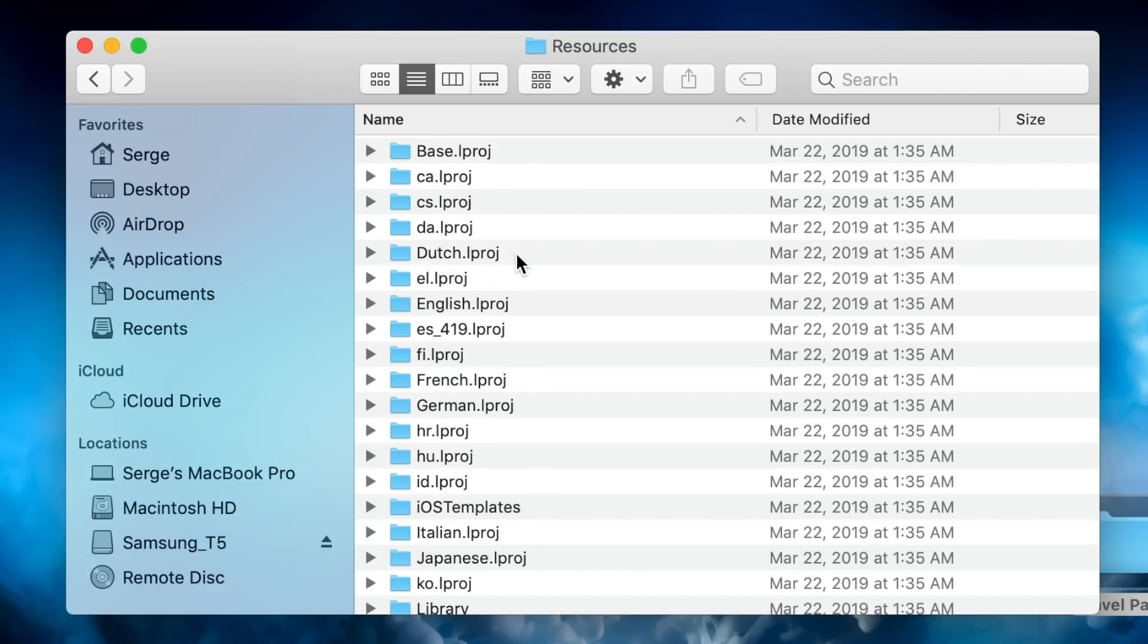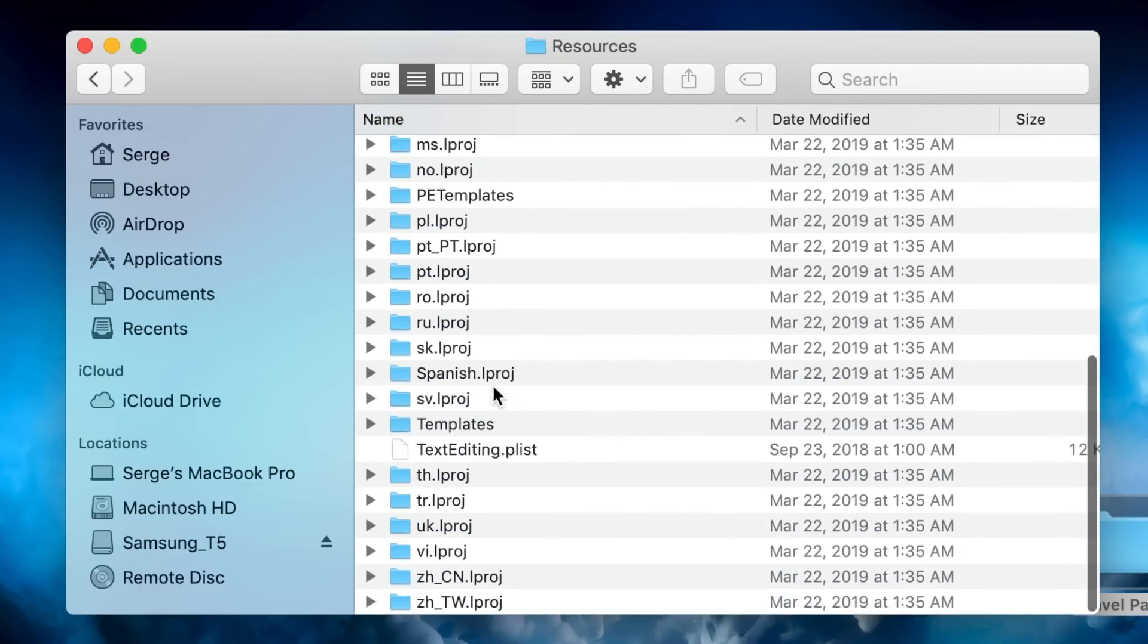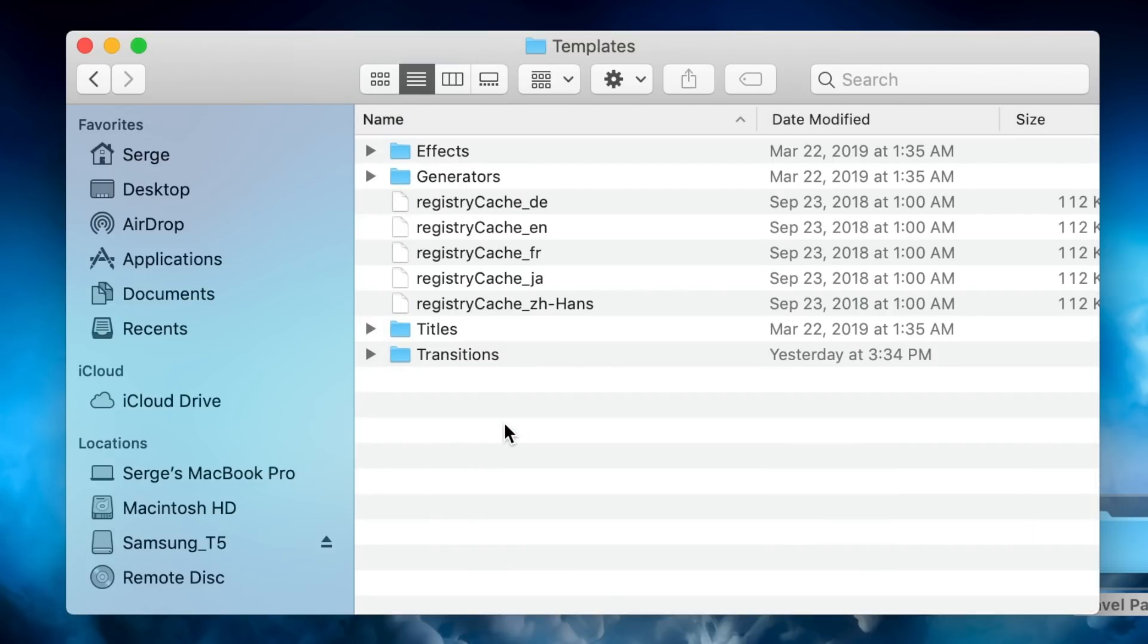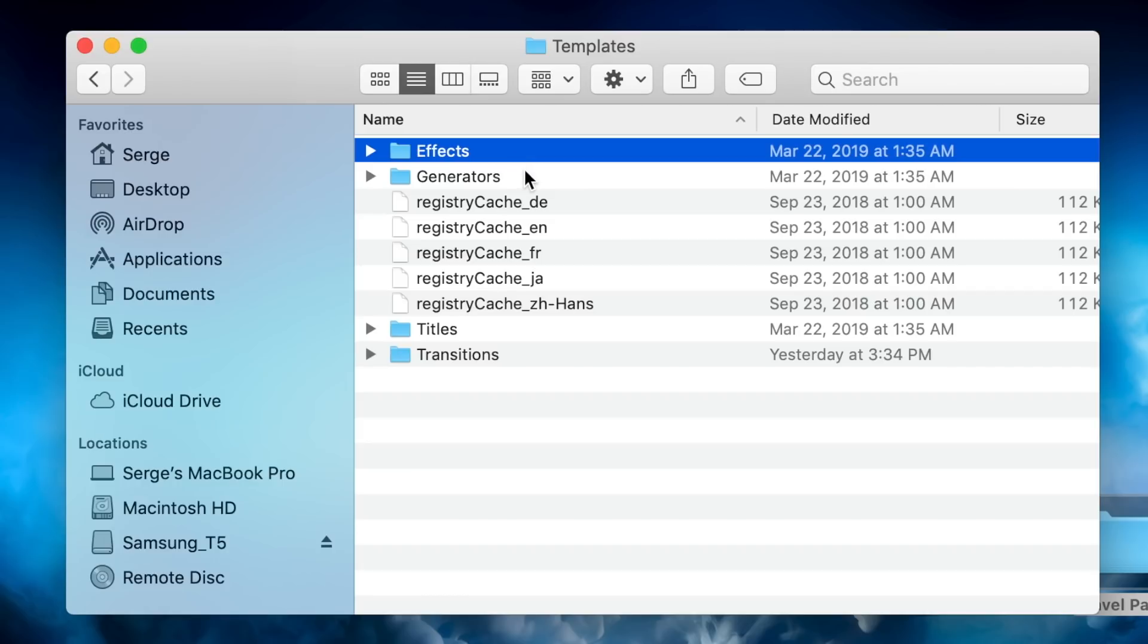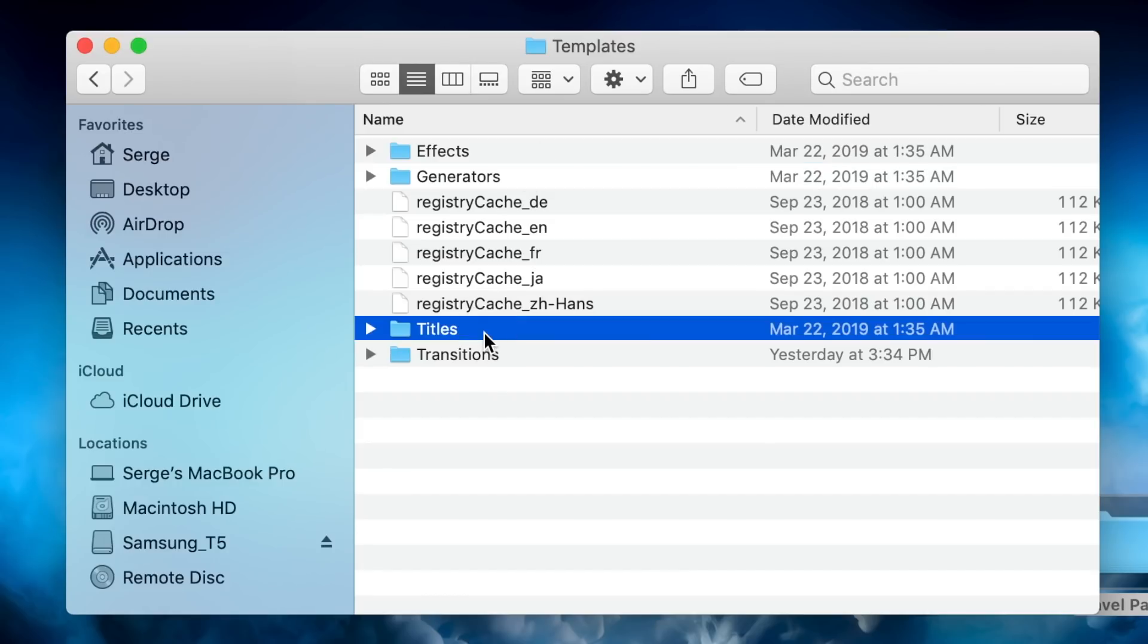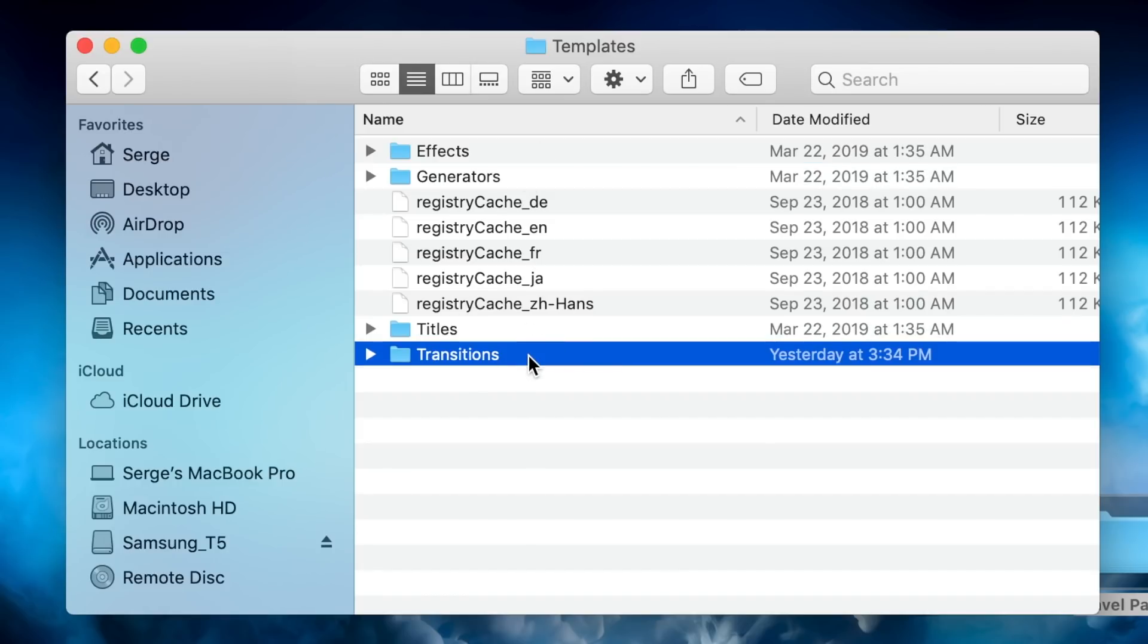Inside this folder, scroll down and find the Templates folder. When you open it, inside you will have four more folders named Effects, Generators, Titles, and Transitions.